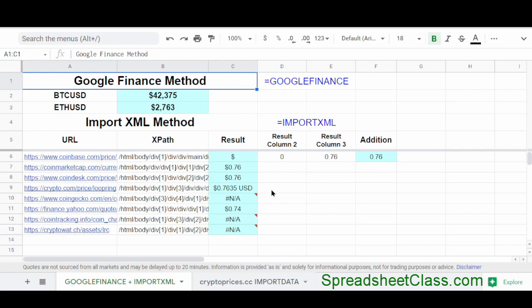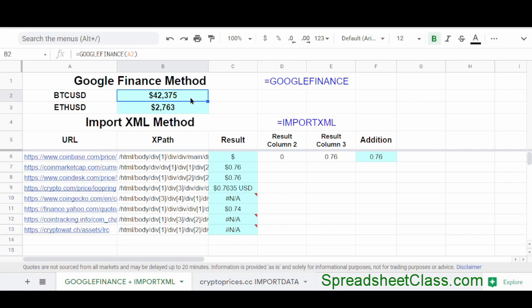So the first way to pull cryptocurrency prices into Google Sheets is by using the Google Finance function, which is usually used to pull stock prices, but it can pull a couple crypto prices such as Bitcoin and Ethereum. And so here's an example of using the Google Finance function to pull cryptocurrency prices right here.